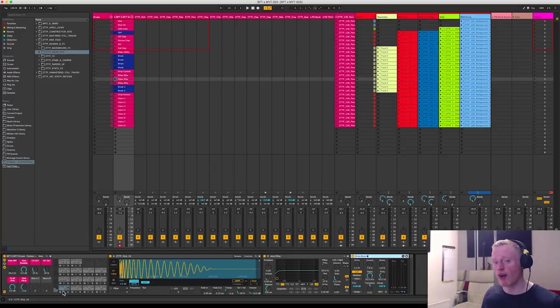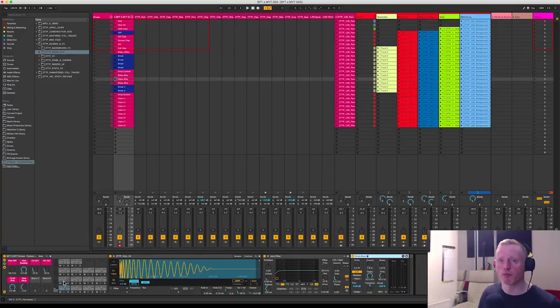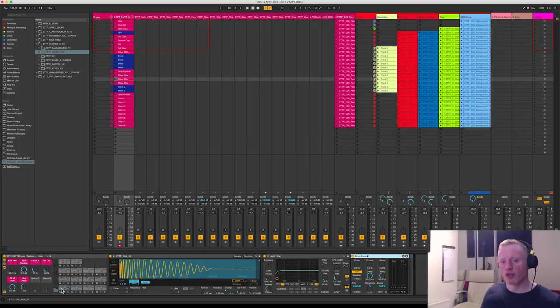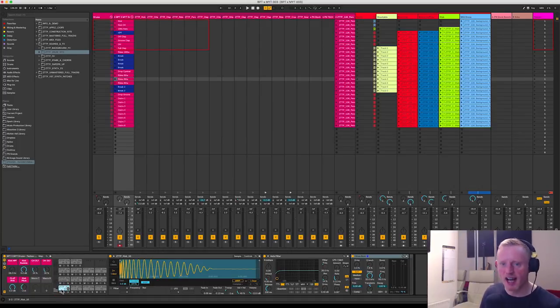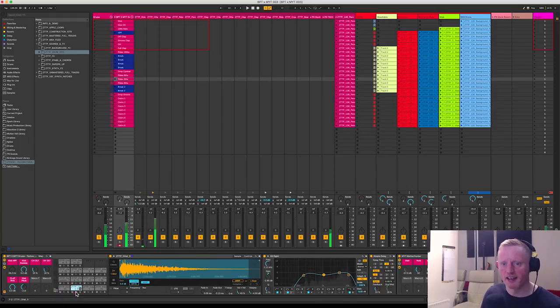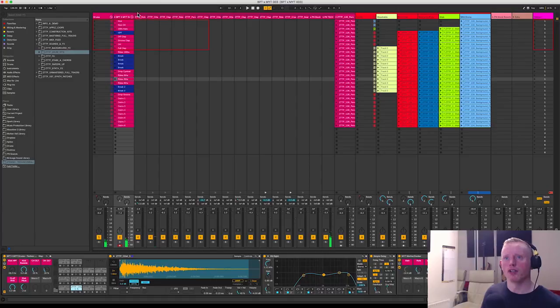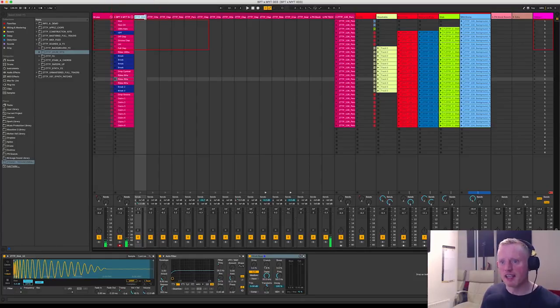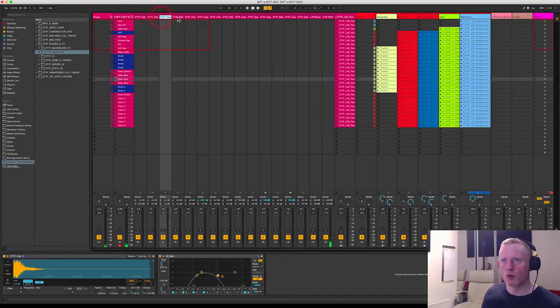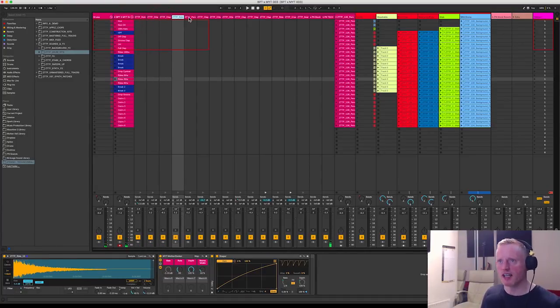So the great thing about drum racks is that it keeps everything in one place and it's all happening under one roof. So you get an individual slot for each sound, so in this case here the kick, or you know I've got a hi-hat here, but you've got them in each individual channel as well.